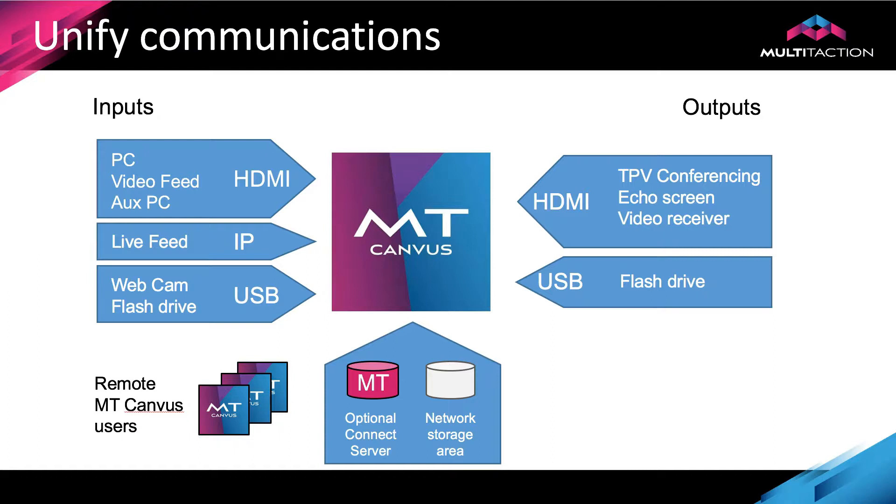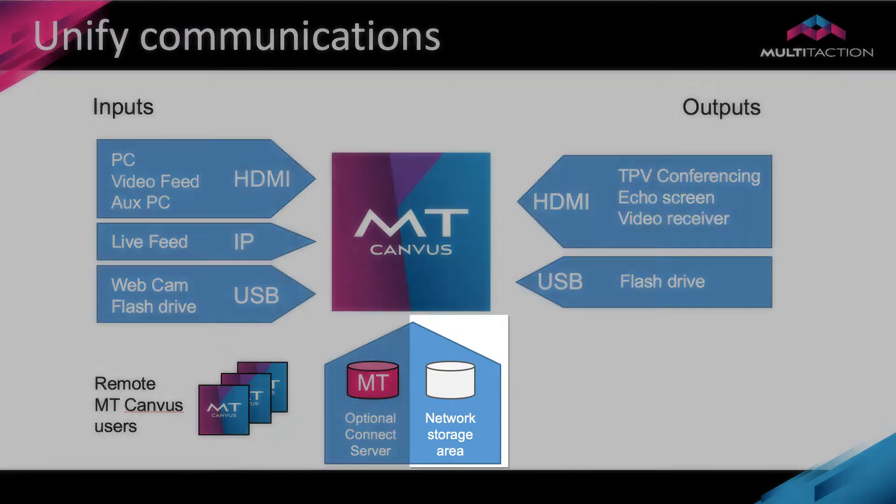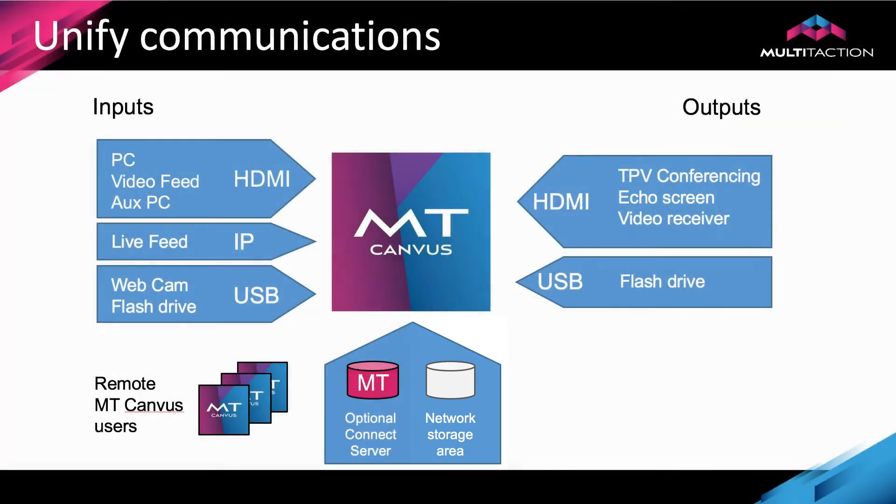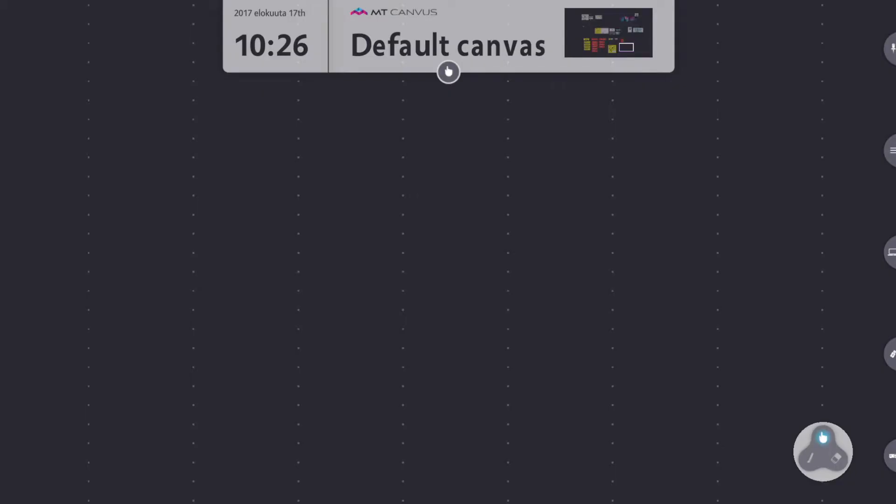The USB connection allows me to put a flash drive in and save content that's been generated during the canvas session straight onto the flash drive. I've also got a file folder which is on the canvas server, but you could have that connected to some sort of network file share and you can save content to there.